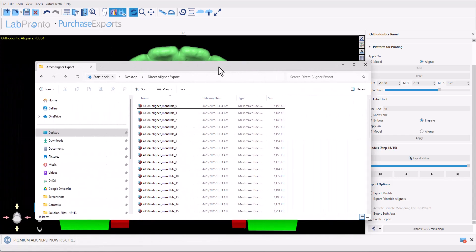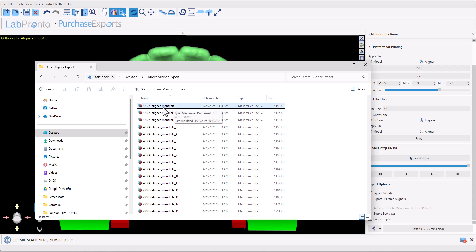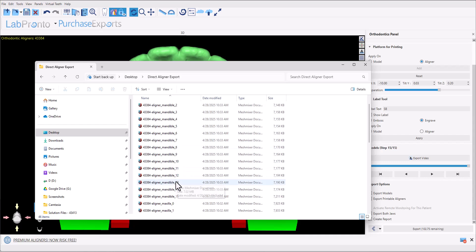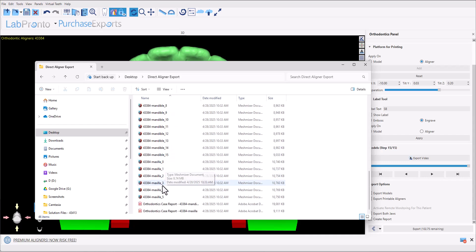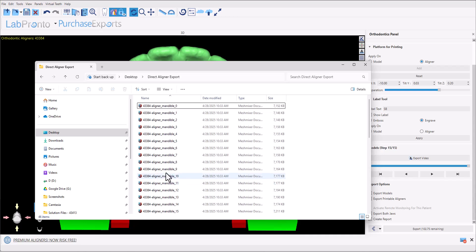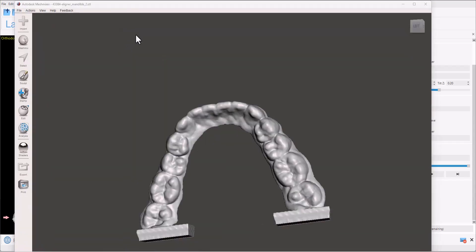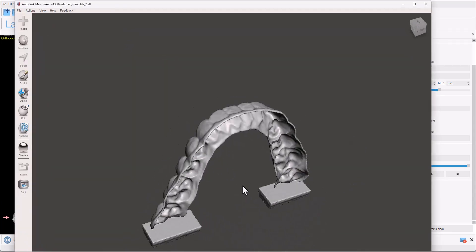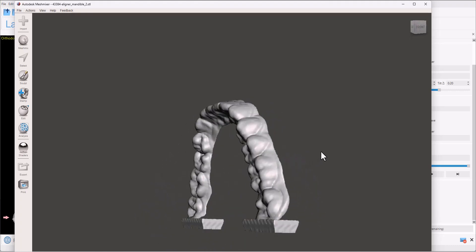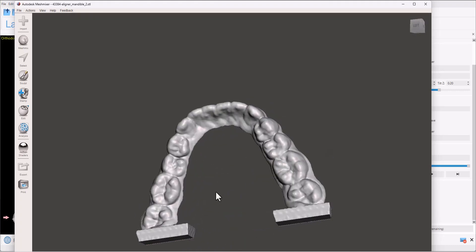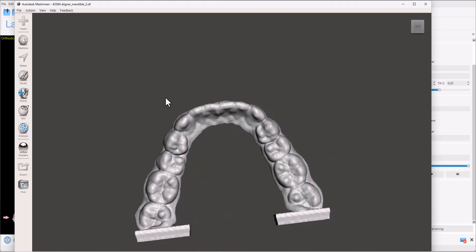Okay, we could see on screen in our folder, all of the different files for each step, we have the aligner files for the mandible. It continues. We have the aligner files for the maxilla. We have the actual mandible itself and the actual maxilla itself. So if we go ahead and double click on one of these, we could see the exported aligner with the platform that we've added ready for printing.